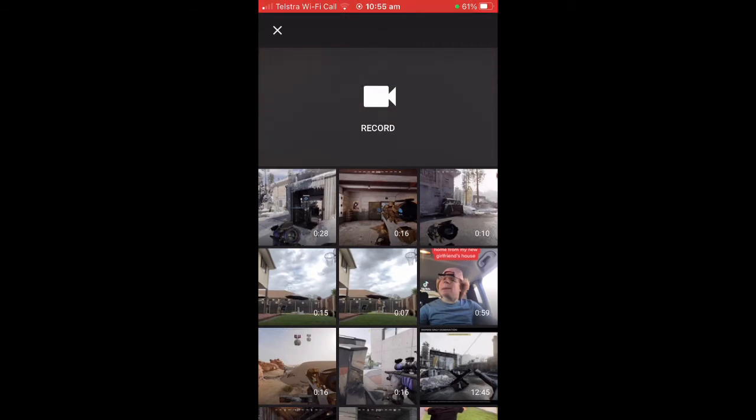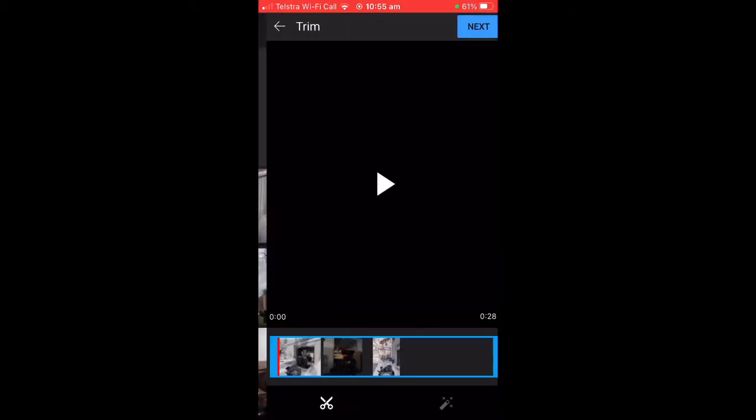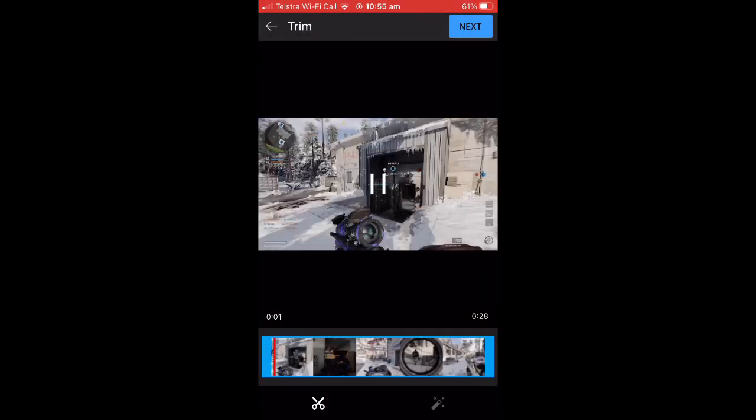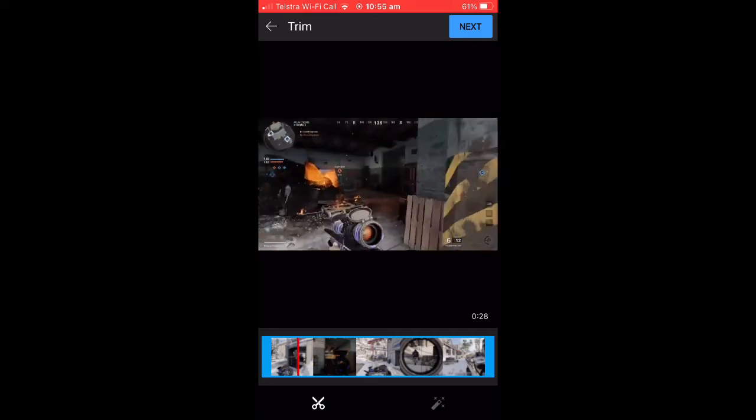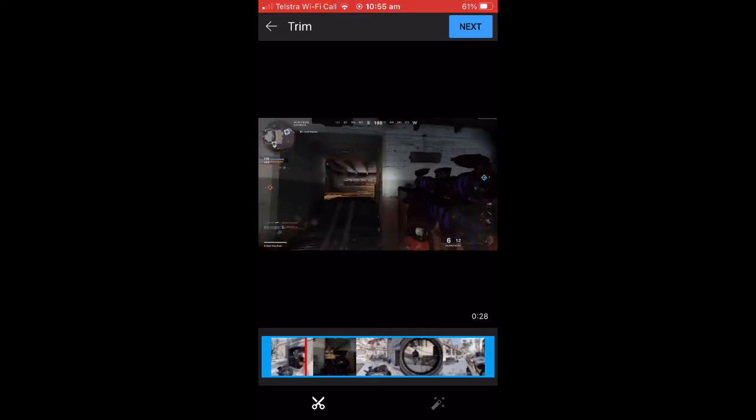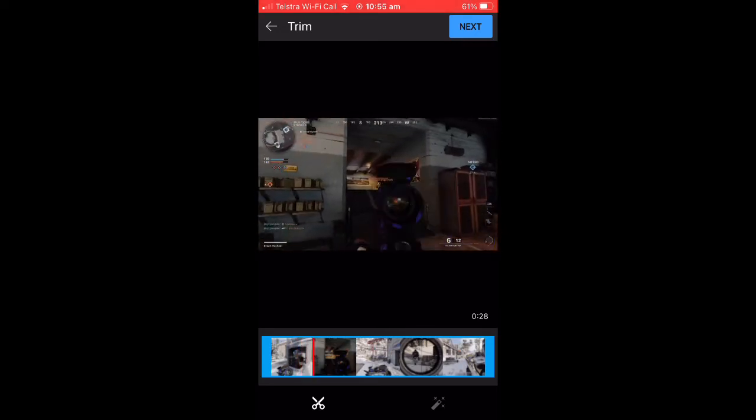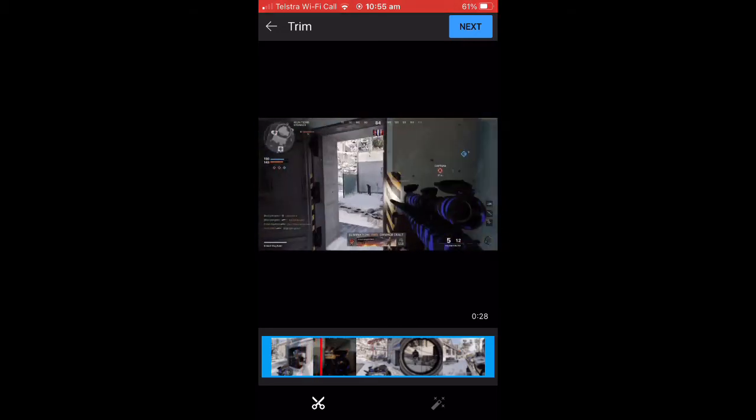And then select the video that you just saved, which will be the first one to come up if that is what you recently saved. It'll come up like this. You can crop bits out of it, but you should have already done most of the editing on iMovie. Then hit the blue Next button in the top right corner when you're finished.